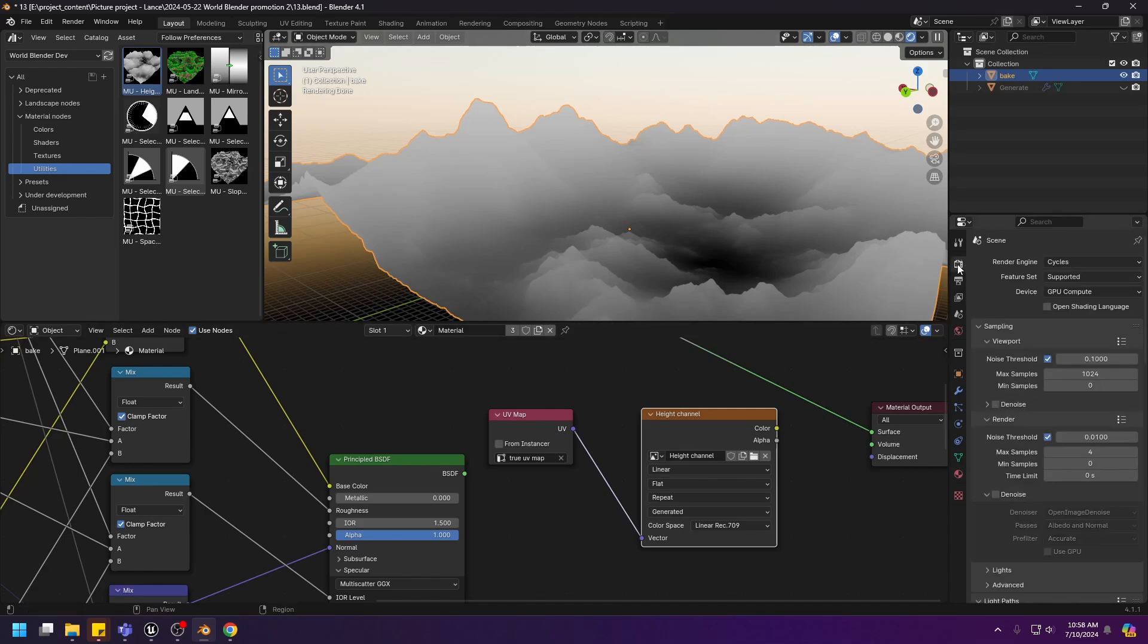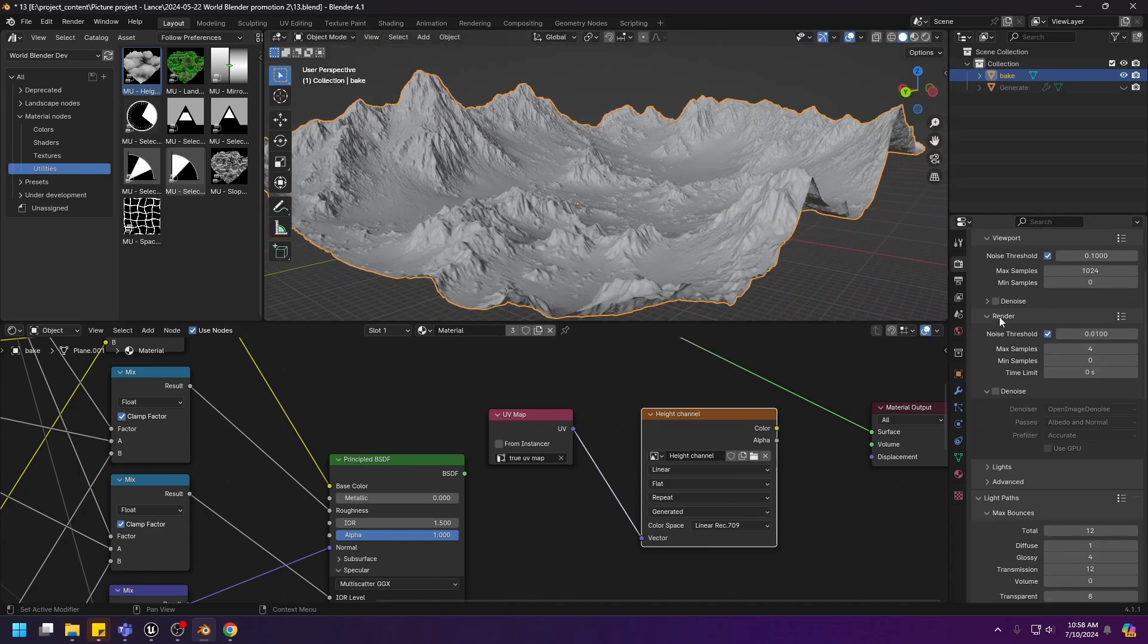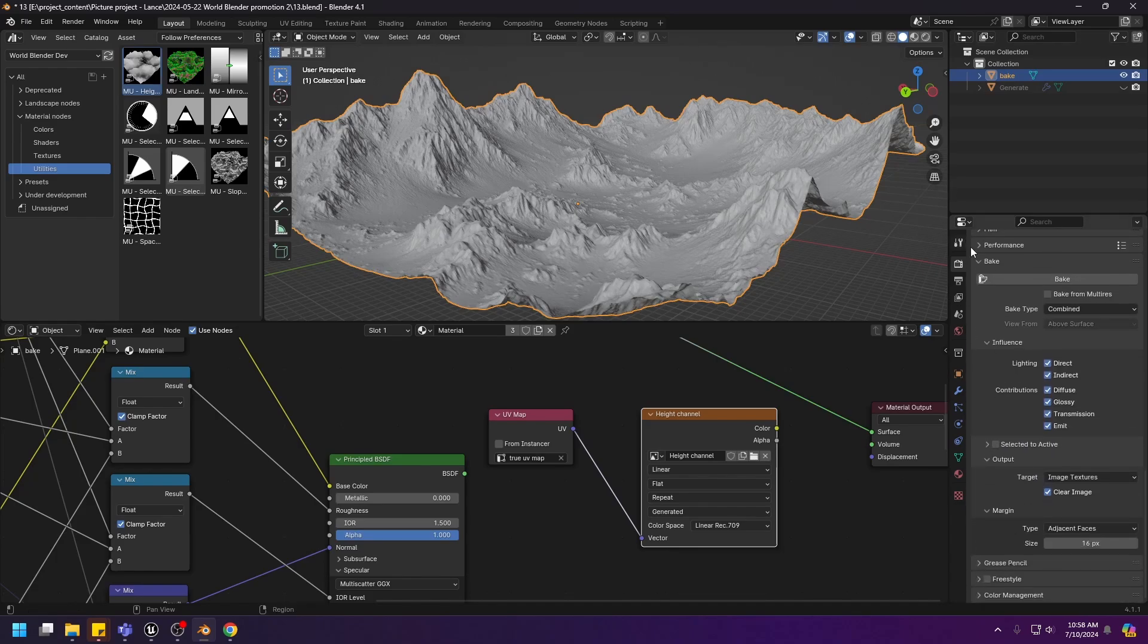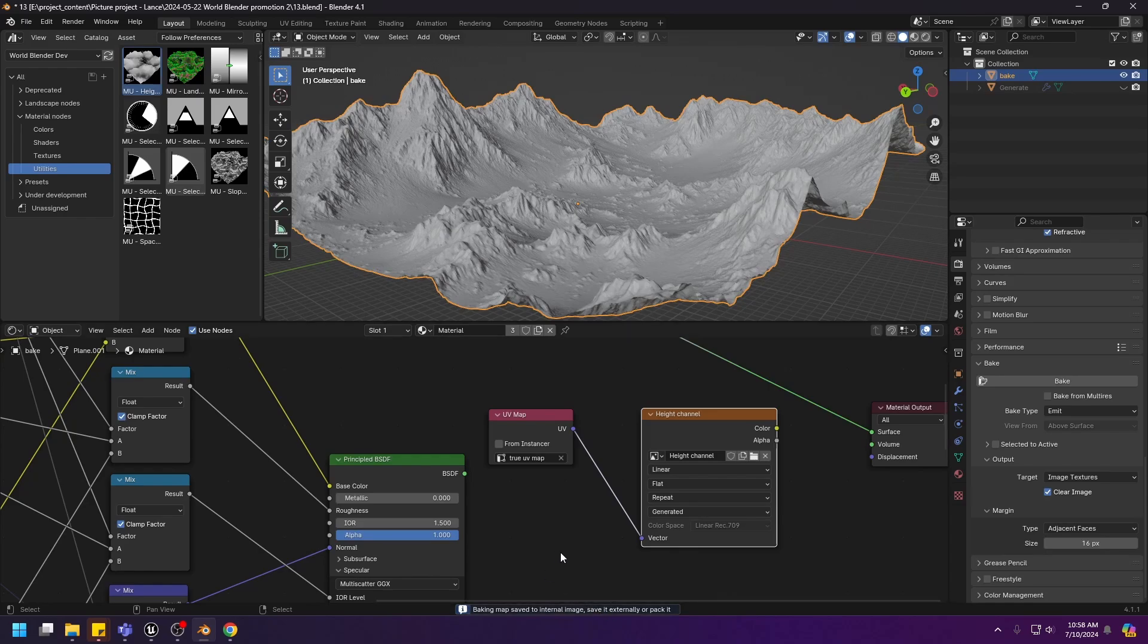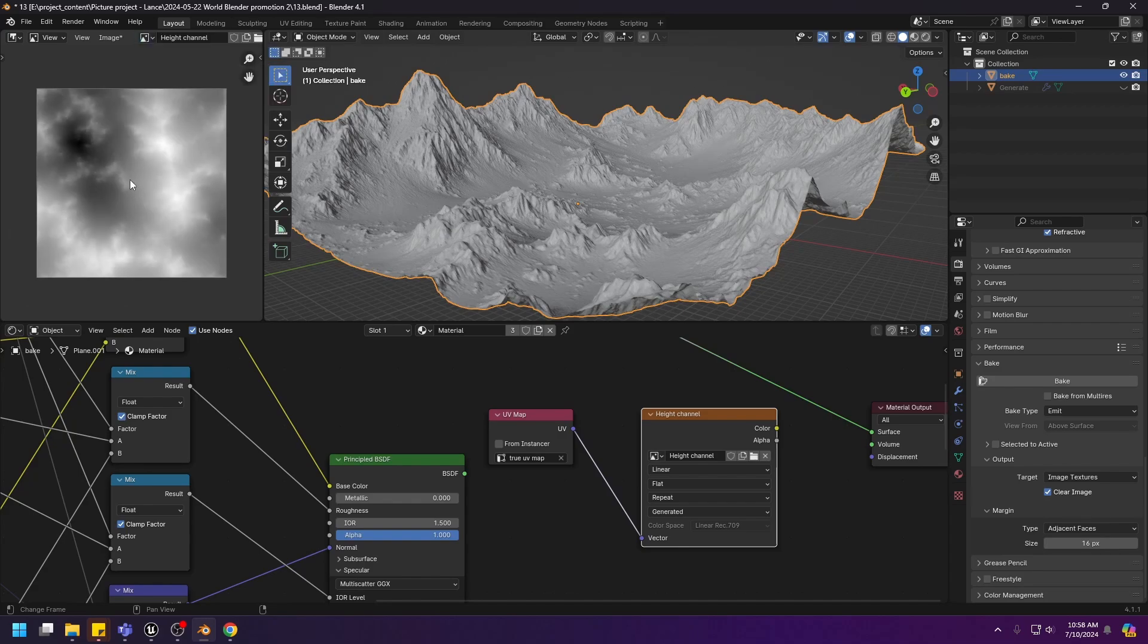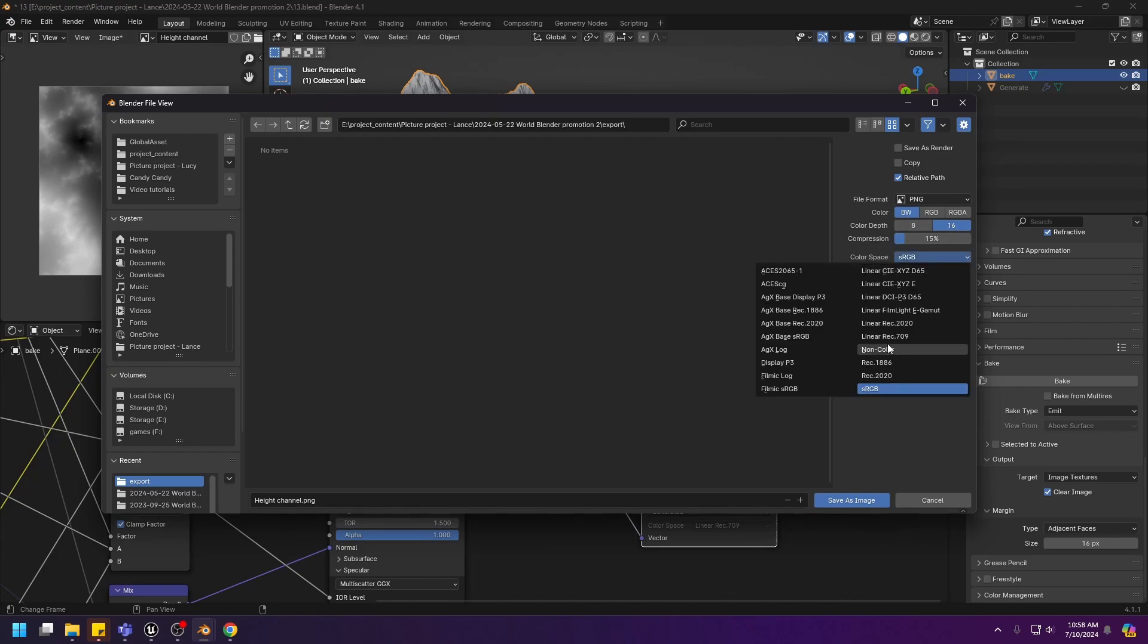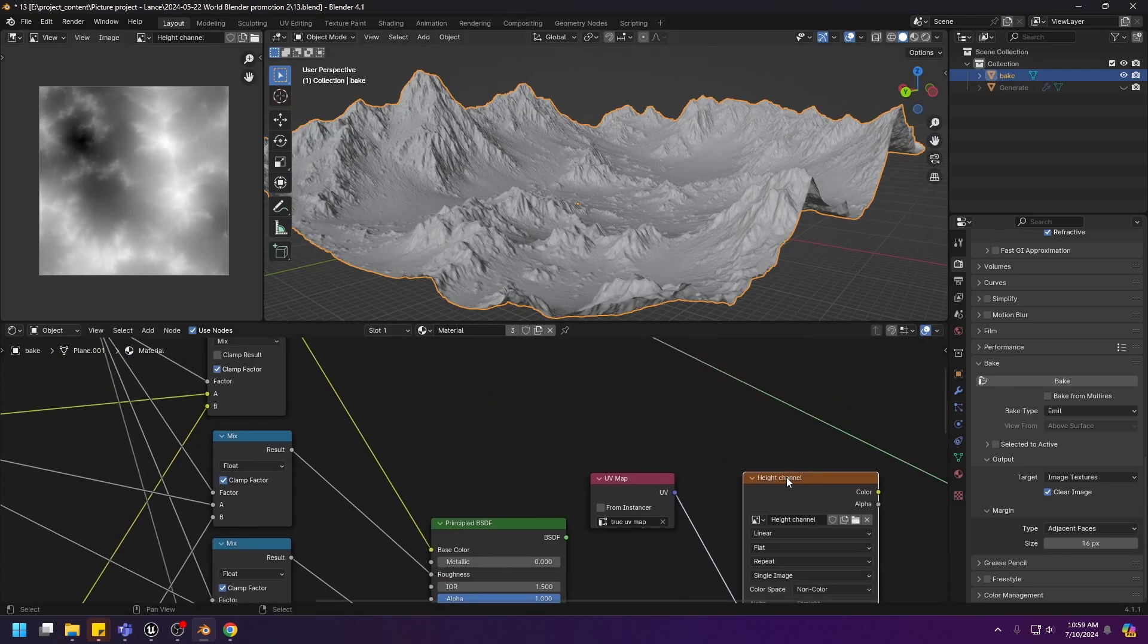Go to the render tab. Make sure to use cycles. In the render settings, use 4 samples and leave everything else as default. Scroll all the way down to the bake section and choose emit in the bake type. And we can now click bake. It will take about a second to bake the texture. Let's go to the image editor and have a look at the hide channel. This is the hide channel. We can now save this texture as an image. The hide channel dot png. Be sure to use black and white, 16 bits, and non-color. Save.